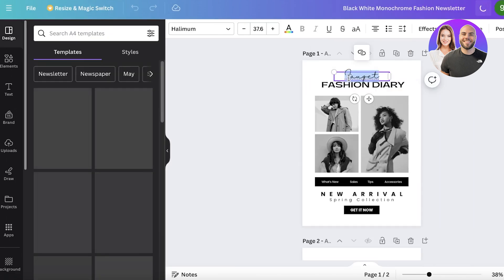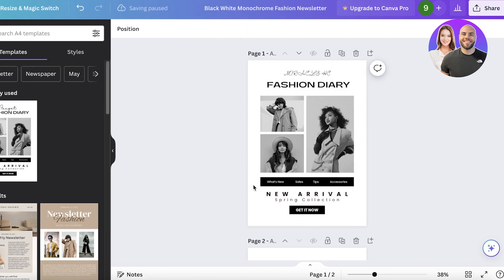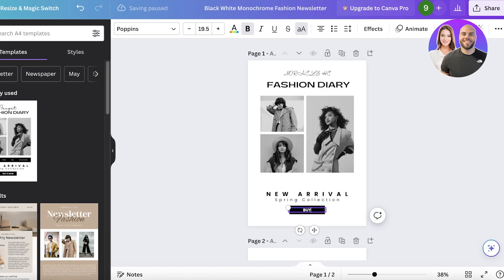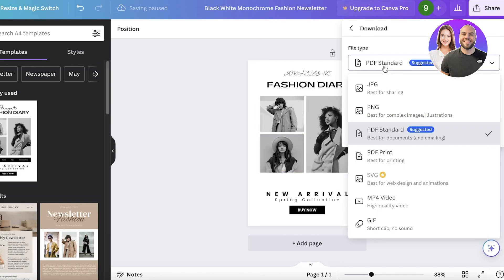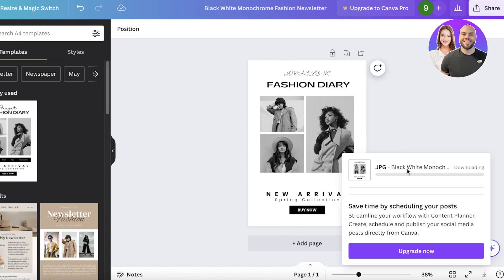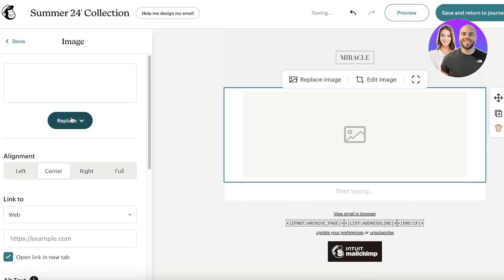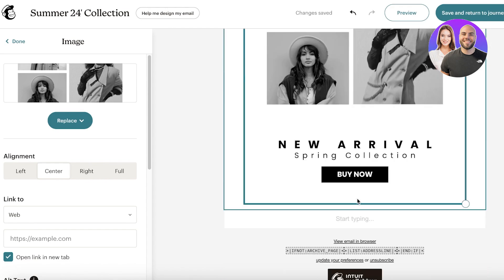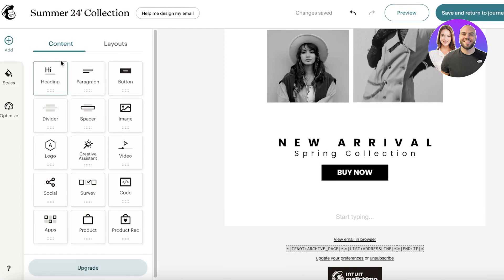I'll use a simple template in Canva. I'll name it 'Miracle HC', change the font size to 20, add 'New Arrivals', remove the bar section, and replace the button text to say 'Buy Now'. Then click Share, Download as JPEG or PNG, and upload it to Mailchimp. Once uploaded, add the image to the image section — it will import directly. Click Done.